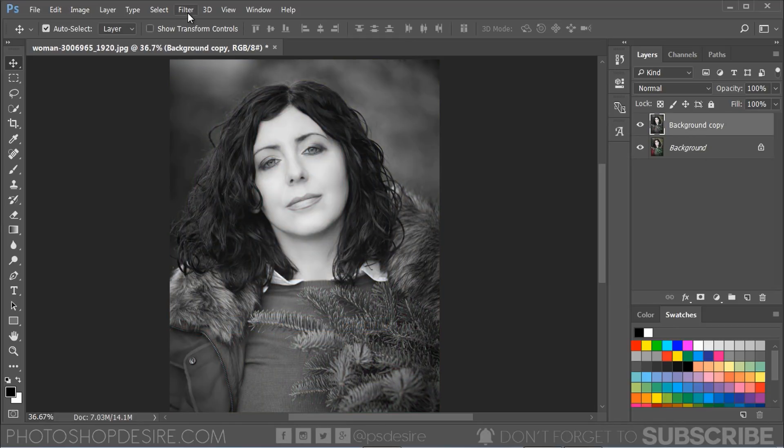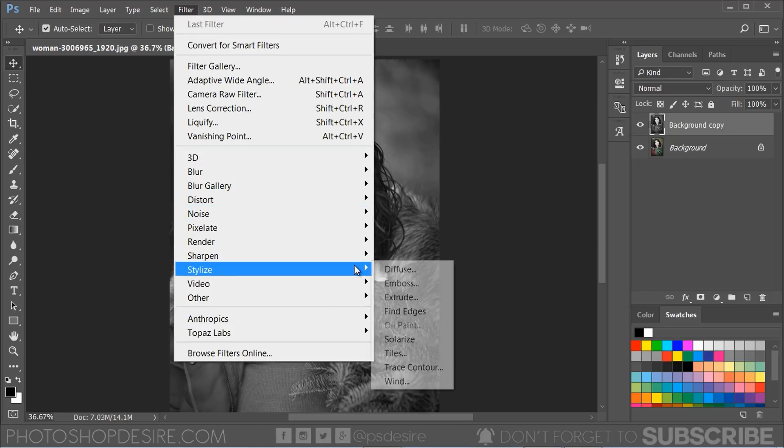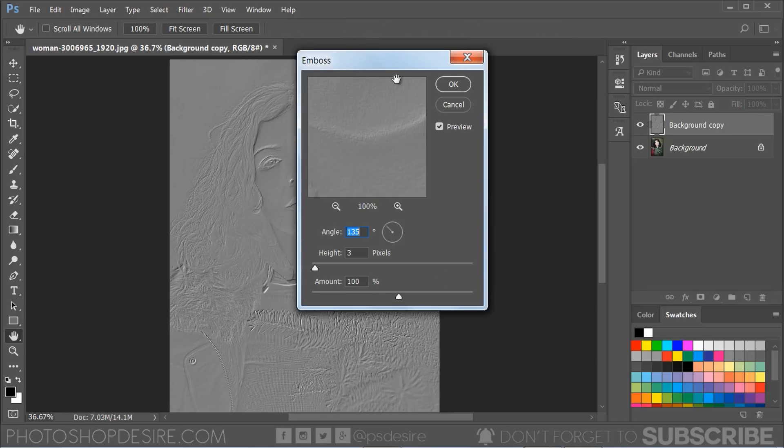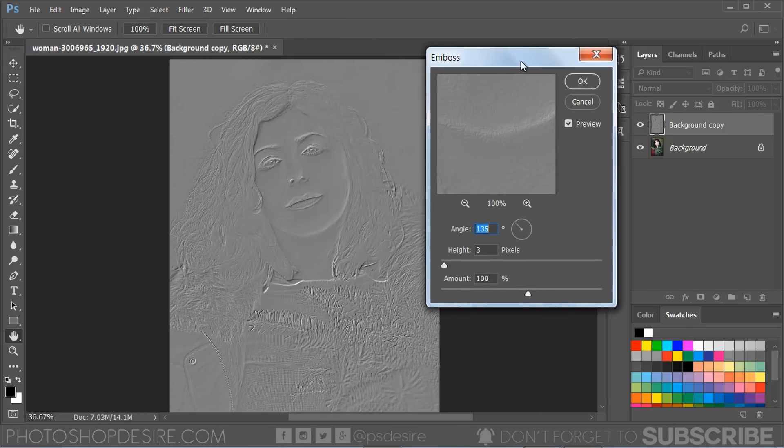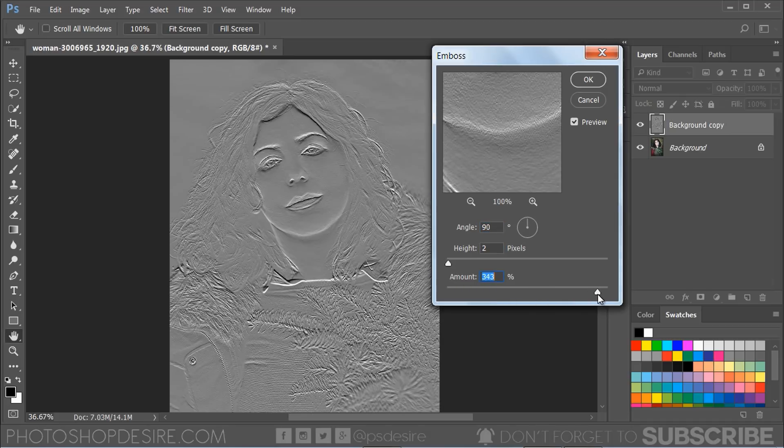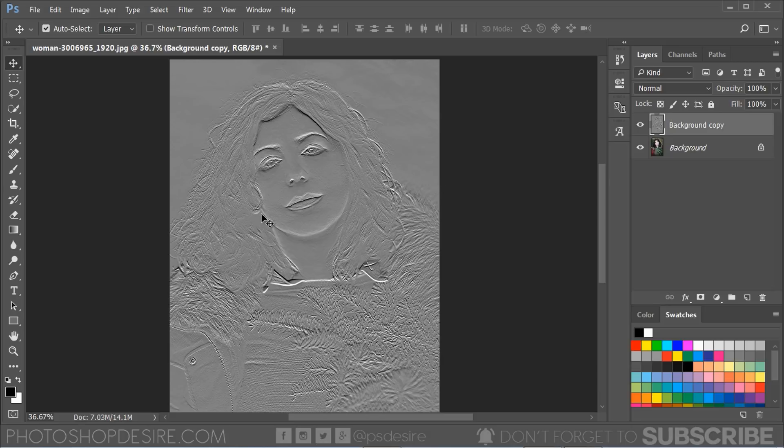Go to Filter menu, select Emboss. It makes a selection appear stamped by converting its fill color to gray color and tracing the edges with the original fill color. Keep angle 90 degrees, height 2 pixels, and the amount 300 percent. Click OK to apply the changes.